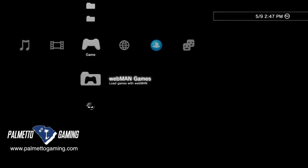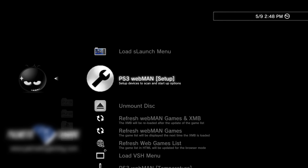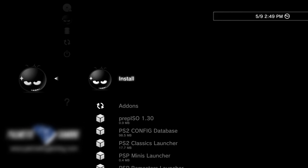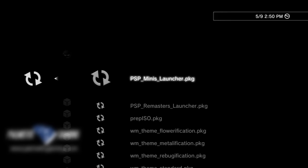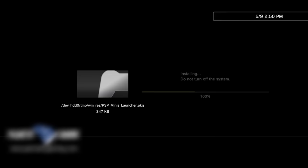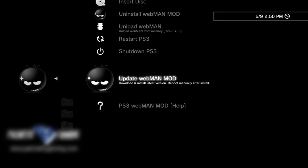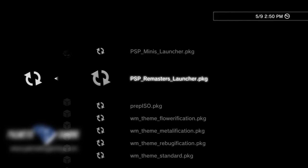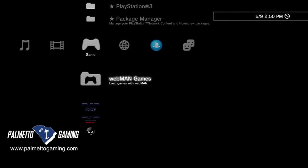PlayStation Portable games also have unique considerations for loading. Select Webman Games with X, then Webman Setup from the submenu. Scroll almost all the way down to Update Webman Mod and select it with X. Inside this menu, scroll down to Add-ons and select it with X. Install PSP Minis Launcher by pressing X, then press circle to go back to the Cross Media Bar. Repeat the steps to return to Add-ons and this time scroll down one more listing to PSP Remasters Launcher. Select it with X to install this package file, then press circle to return to the Cross Media Bar.